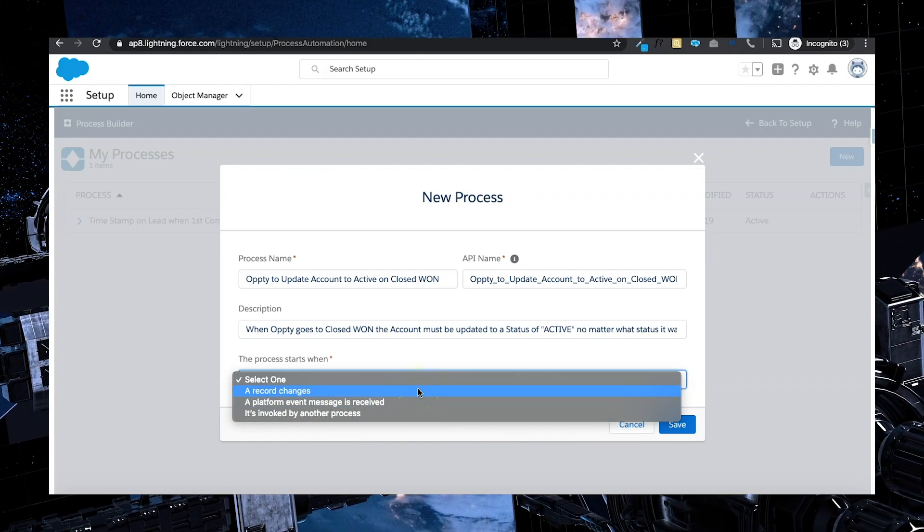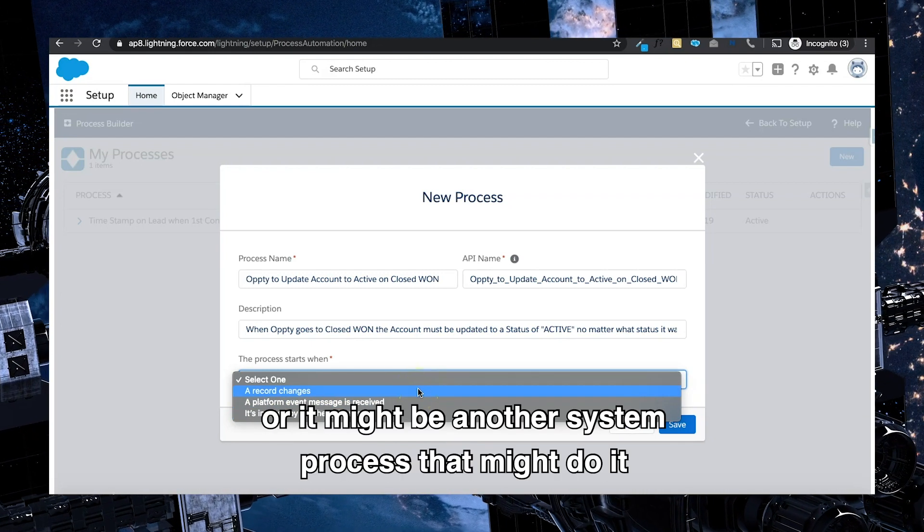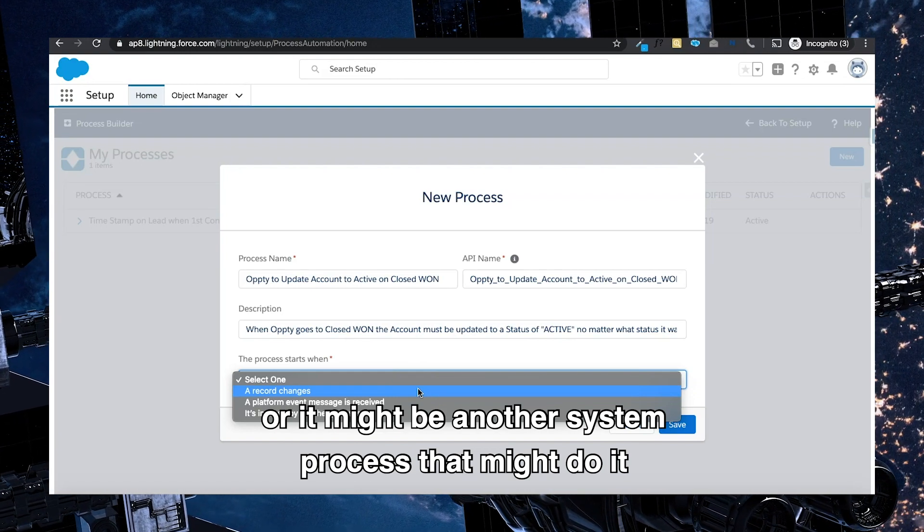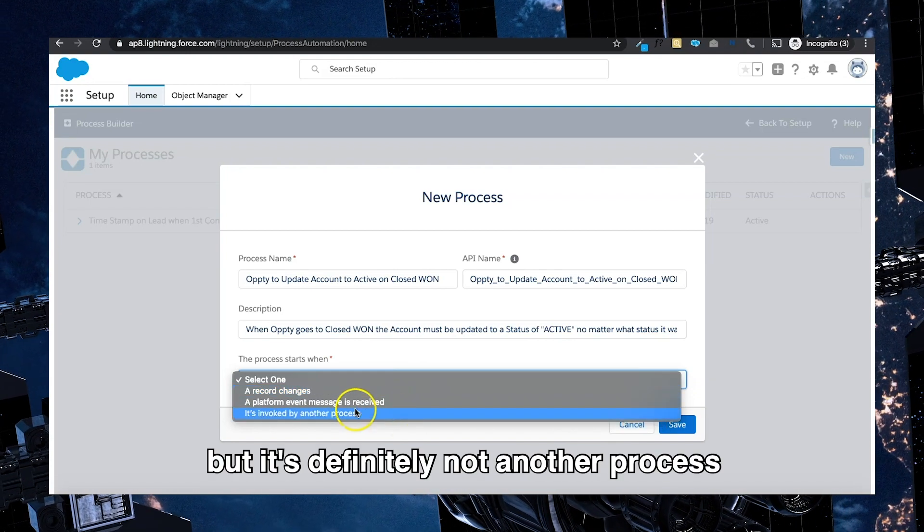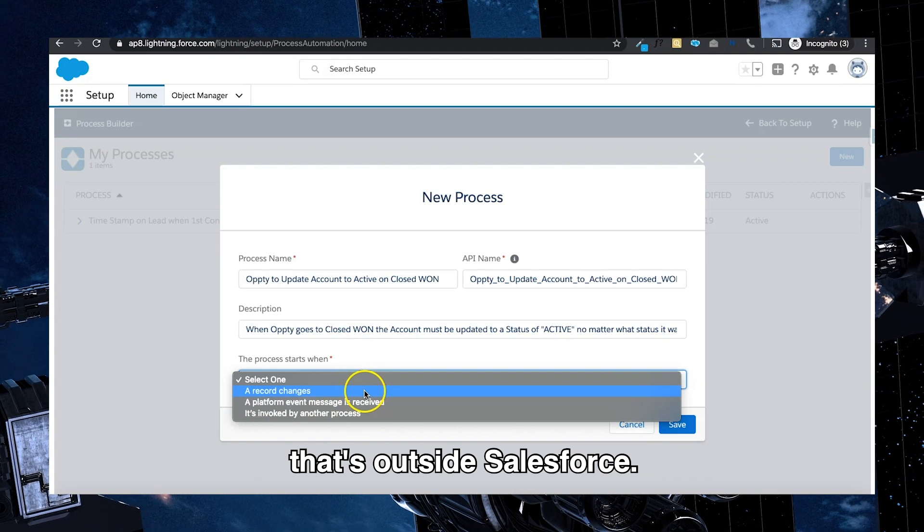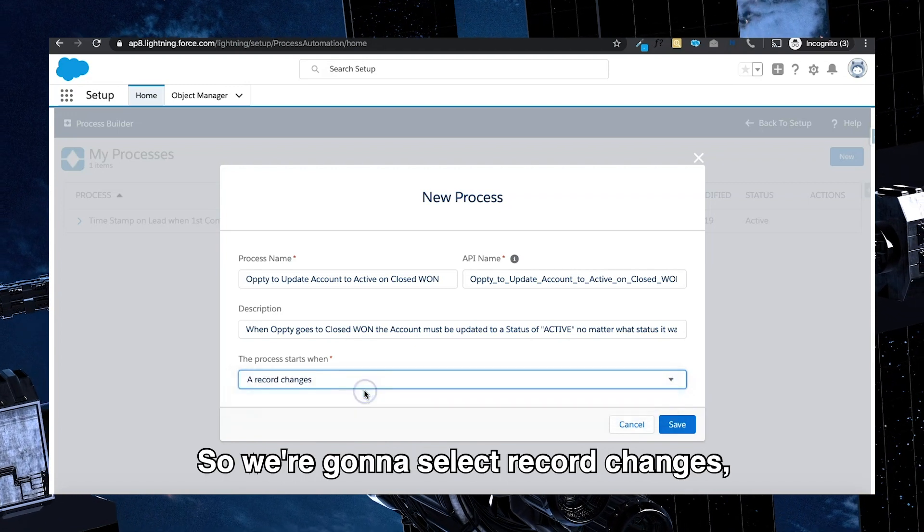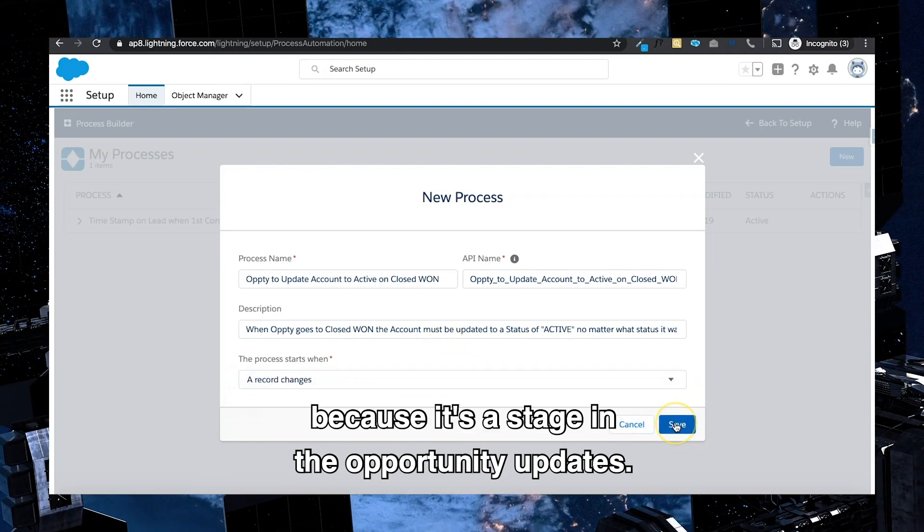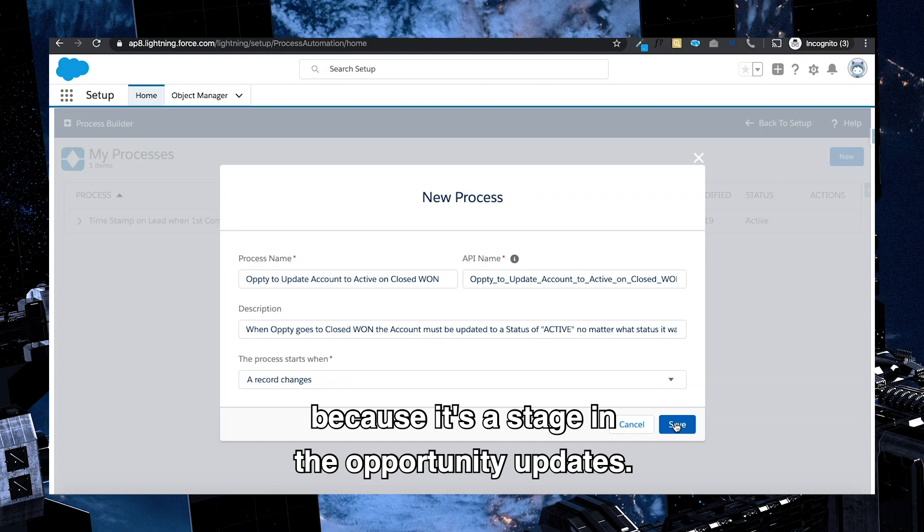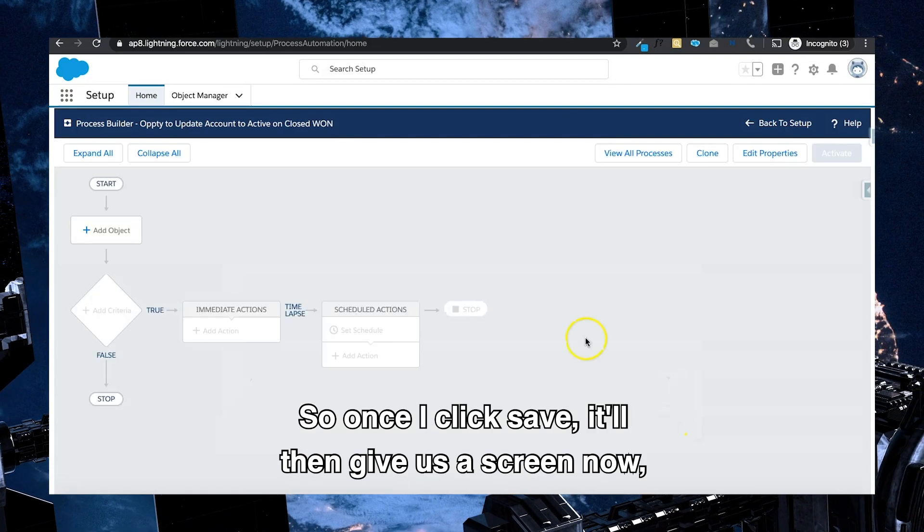It's definitely not another process that's outside Salesforce, so we're going to select record changes because a stage in the opportunity updates.